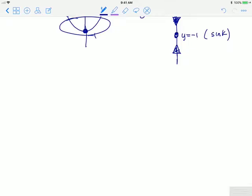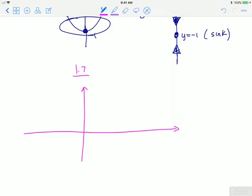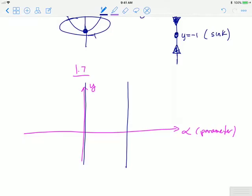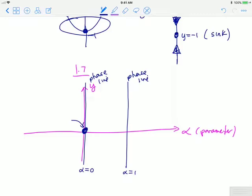Putting all of this together, we arrive at the important plot from section 1.7: the bifurcation plot. Bifurcation plots use a set of axes where the x-axis is alpha, the parameter, and the vertical axis is y. Each vertical line in this plot represents a phase line for a given value of alpha. When alpha is 0, there was one equilibrium; dots represent equilibria. When alpha is 1, there are equilibria at y equals 1 and y equals negative 1, so we place dots at those y values.